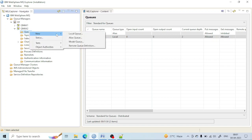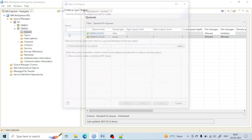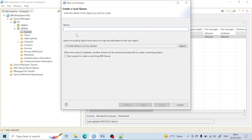To create one, right-click on the queue, select New, and write a name — for example, QM2.TRANS.